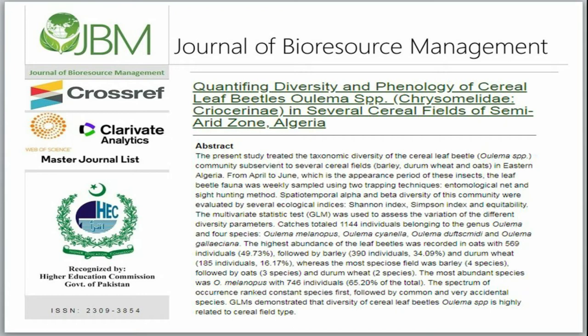Catches totaled 1,144 individuals belonging to the genus Ulema and four species: Ulema melanipus, Ulema cyanela, Ulema duftsucmidae, and Ulema galicia.